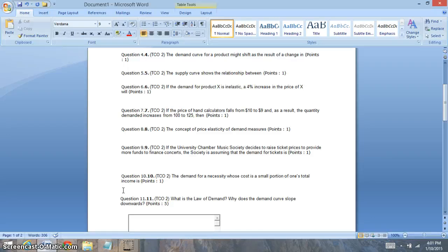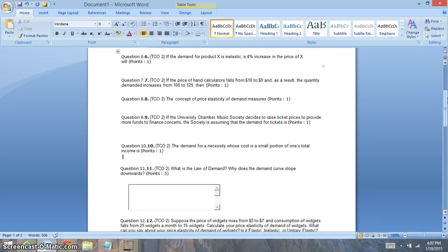Question six is looking at elasticity. If a good is inelastic and there's a 4% increase in the price of X, you're going to notice that there's going to be a very small change in the quantity that's purchased — that's the key. Very small change in the quantity being purchased. Price change related to quantity change.